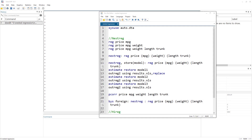Welcome to the Data Hall YouTube channel. In this video we are going to discuss how to use nested regression or hierarchical regression in Stata.